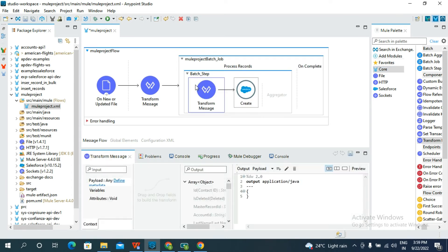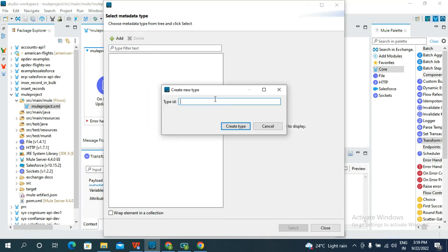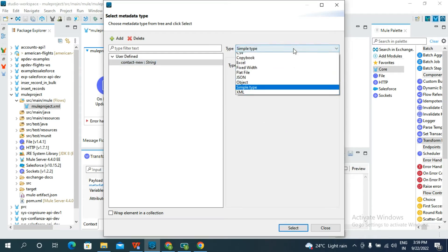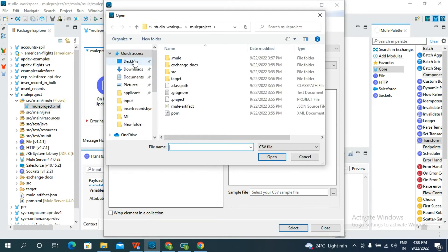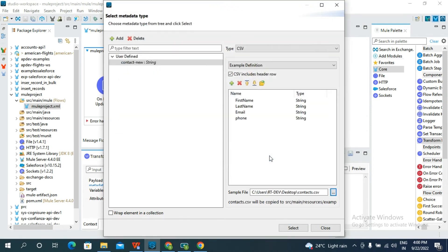Go to Core and select another Transform Message and place it in front of the Create connector. Here you should define the payload. Click Add Type, give a type name, select CSV as an example definer, and then select the file and click Open. This gives you the fields from the CSV.